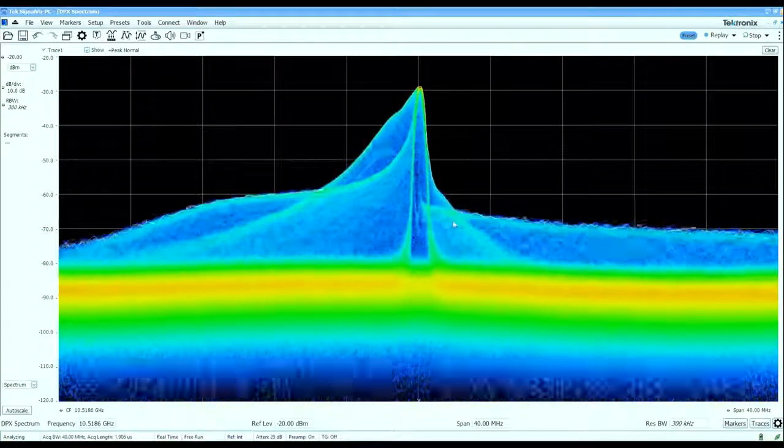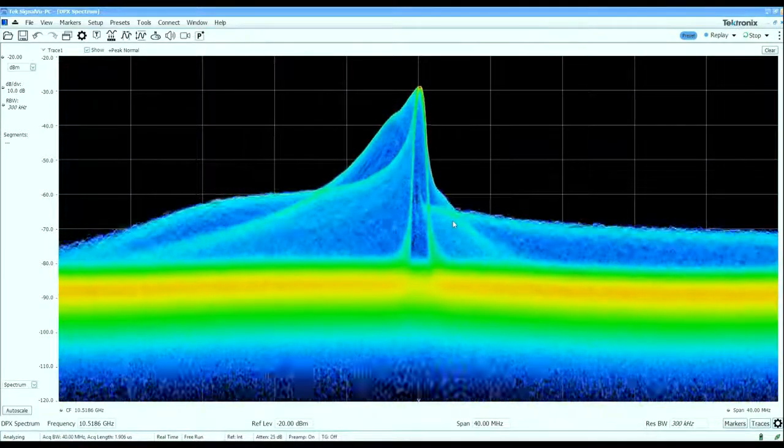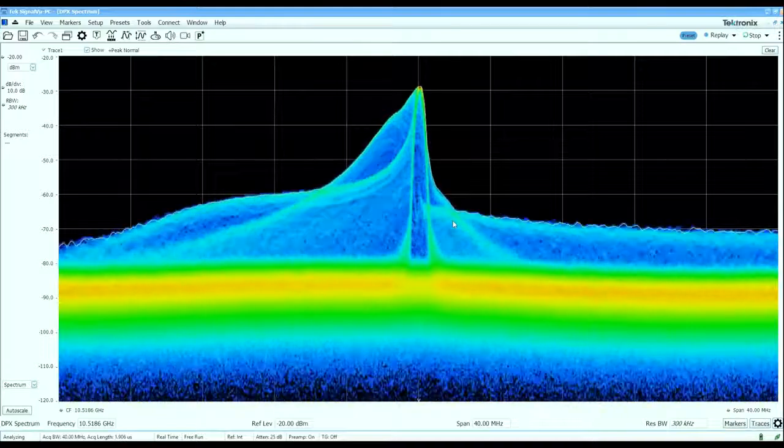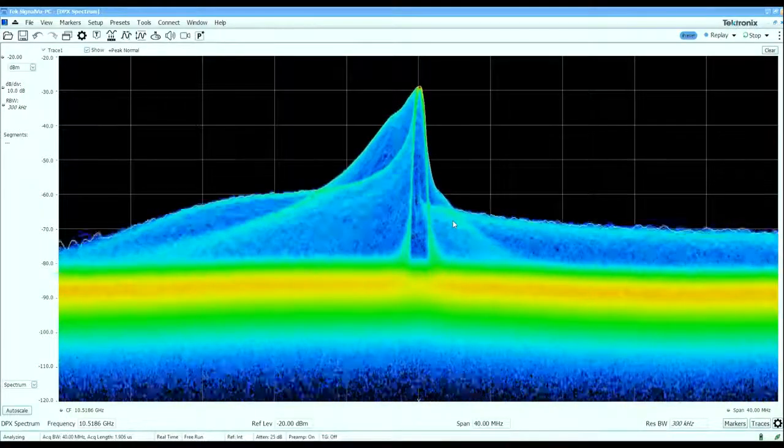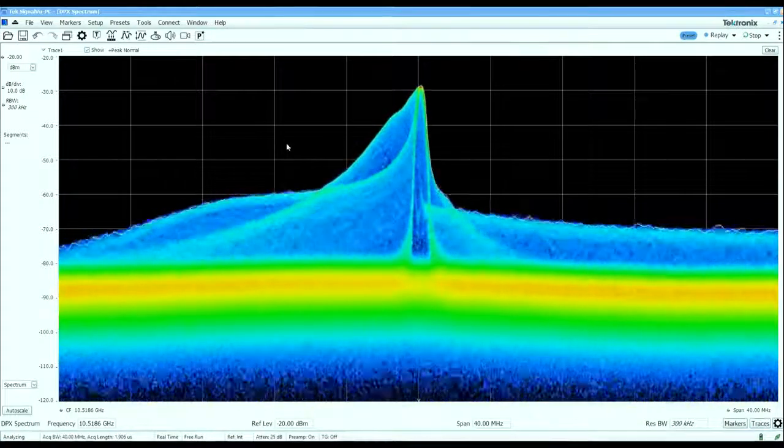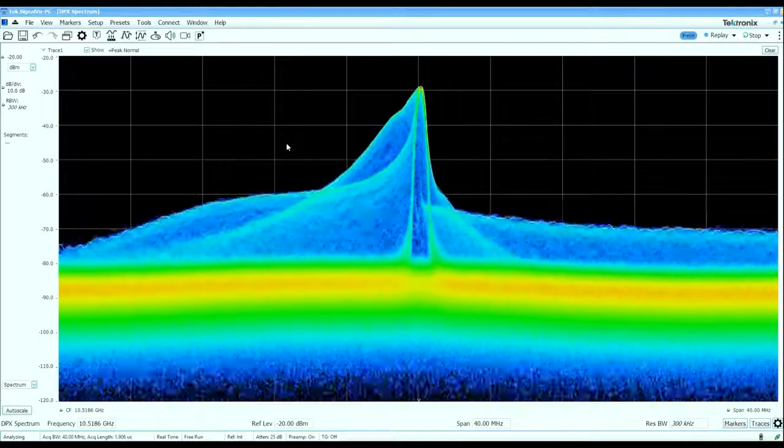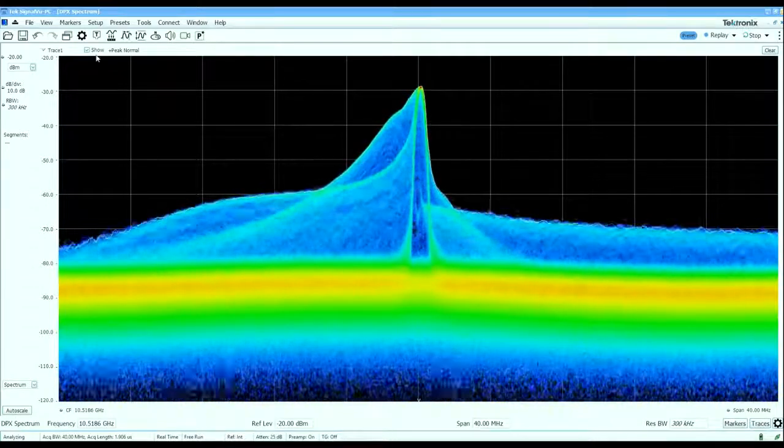We can see the instantaneous spectrum tells us that there's some interesting things going on with the pulse characteristics of this radar. So let's take a look at some of the pulse characteristics here.